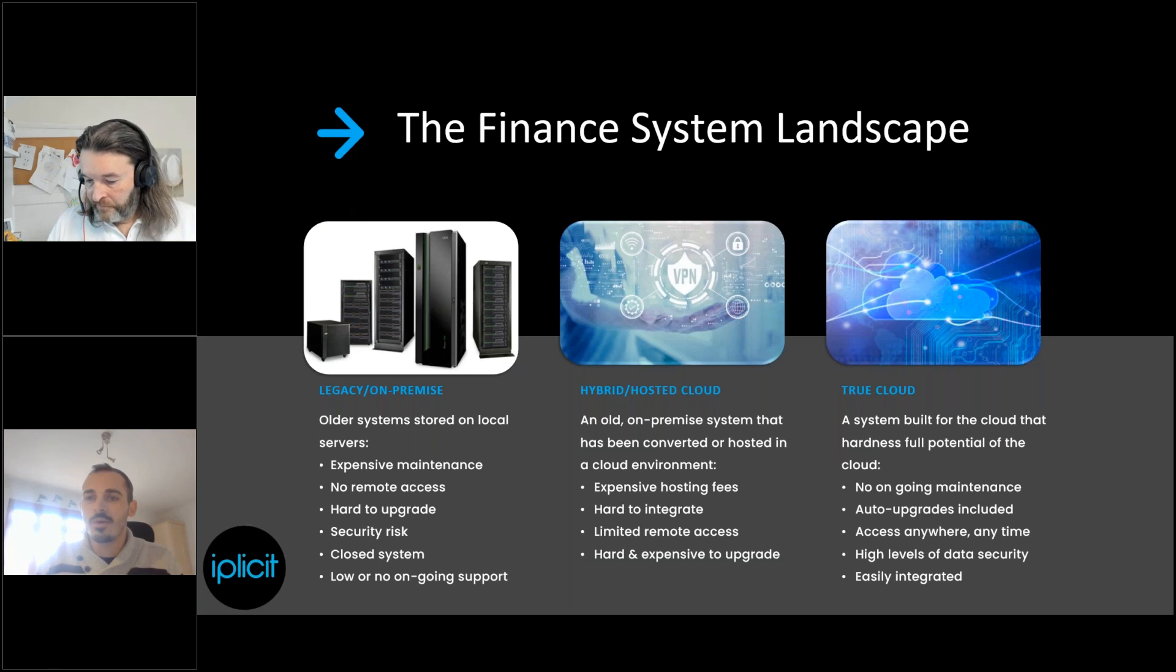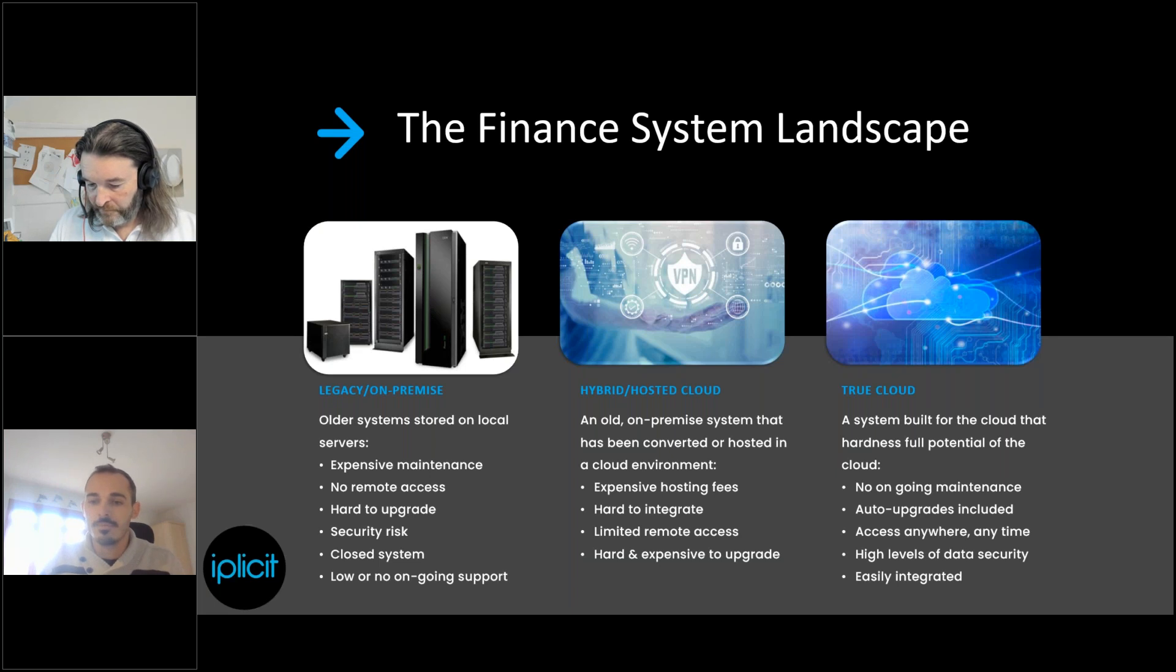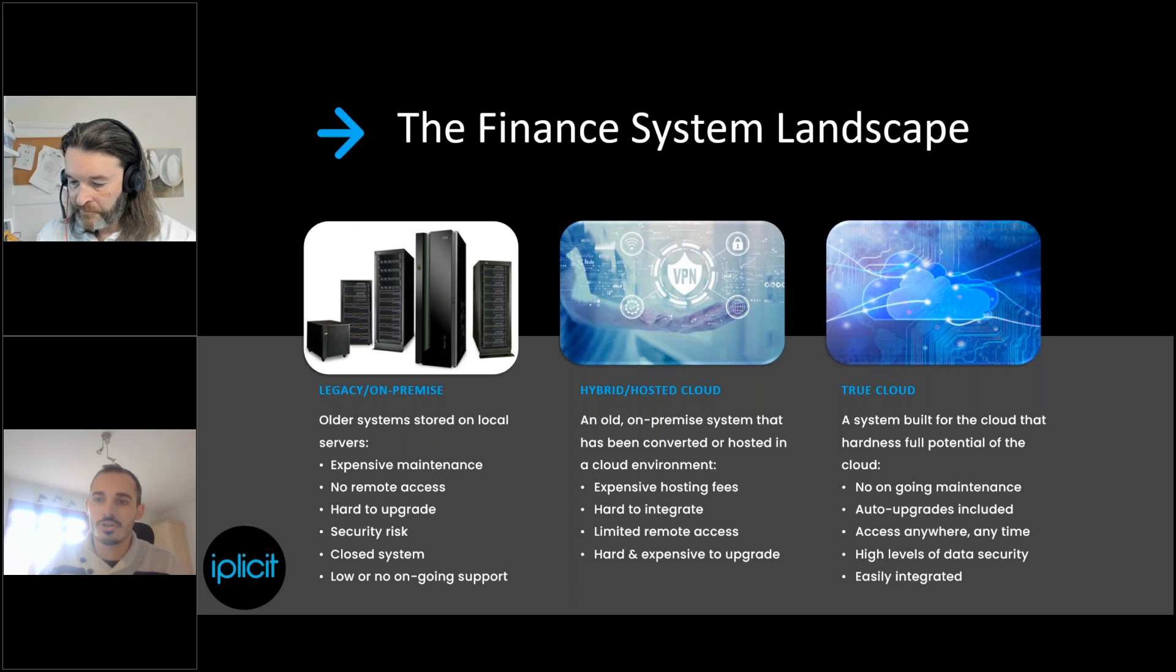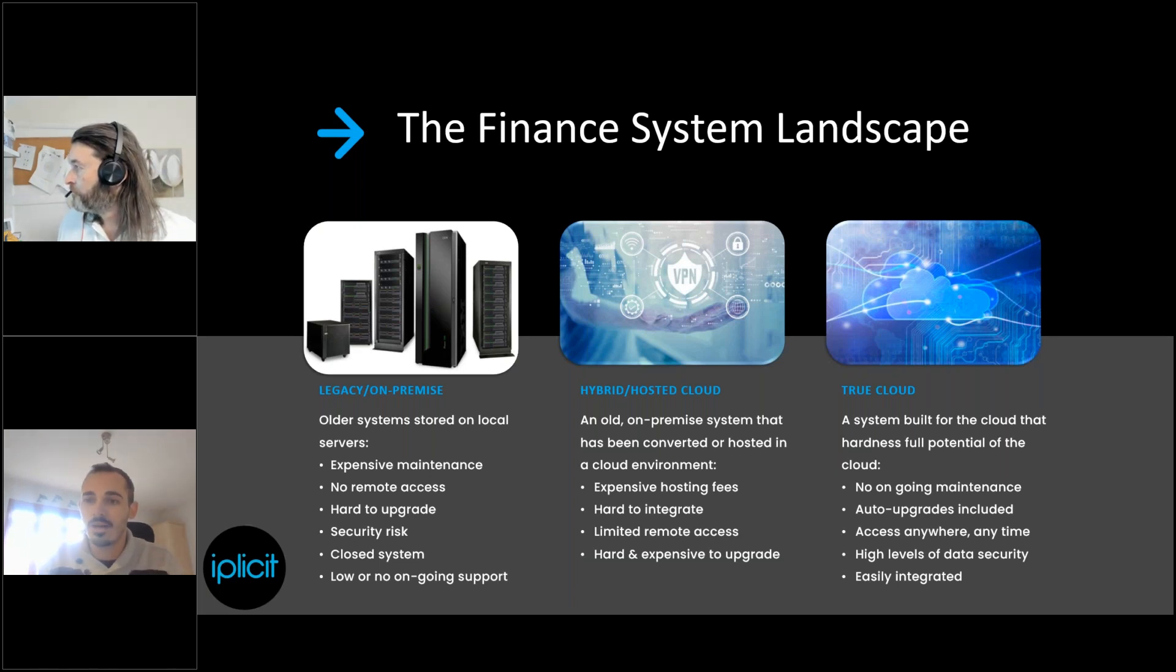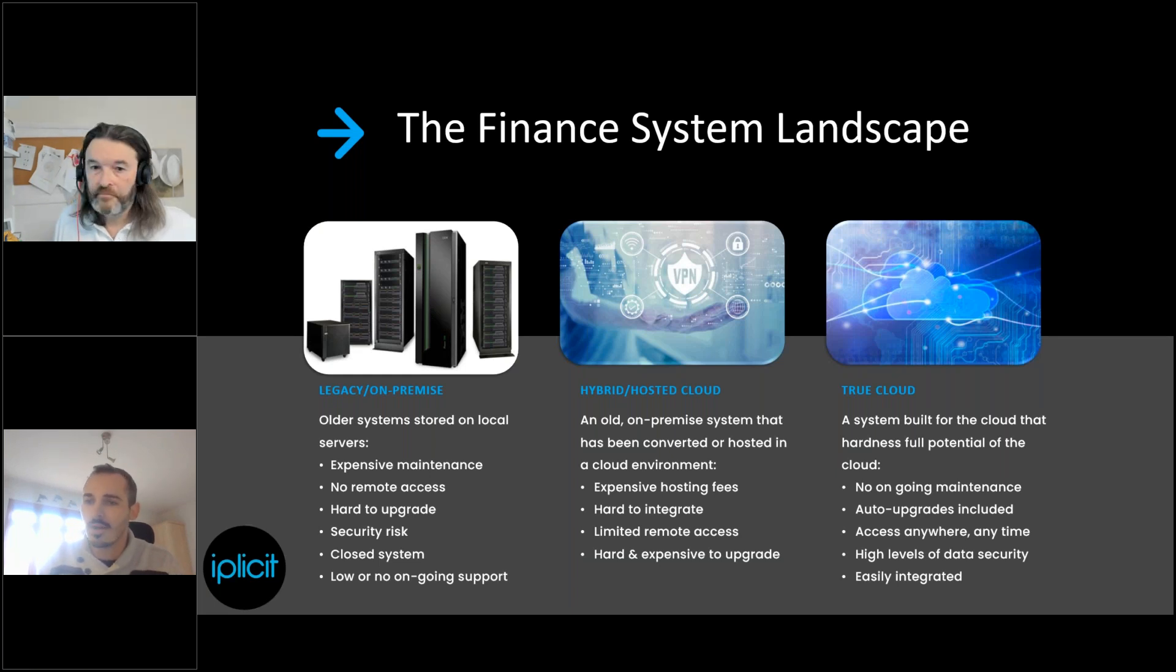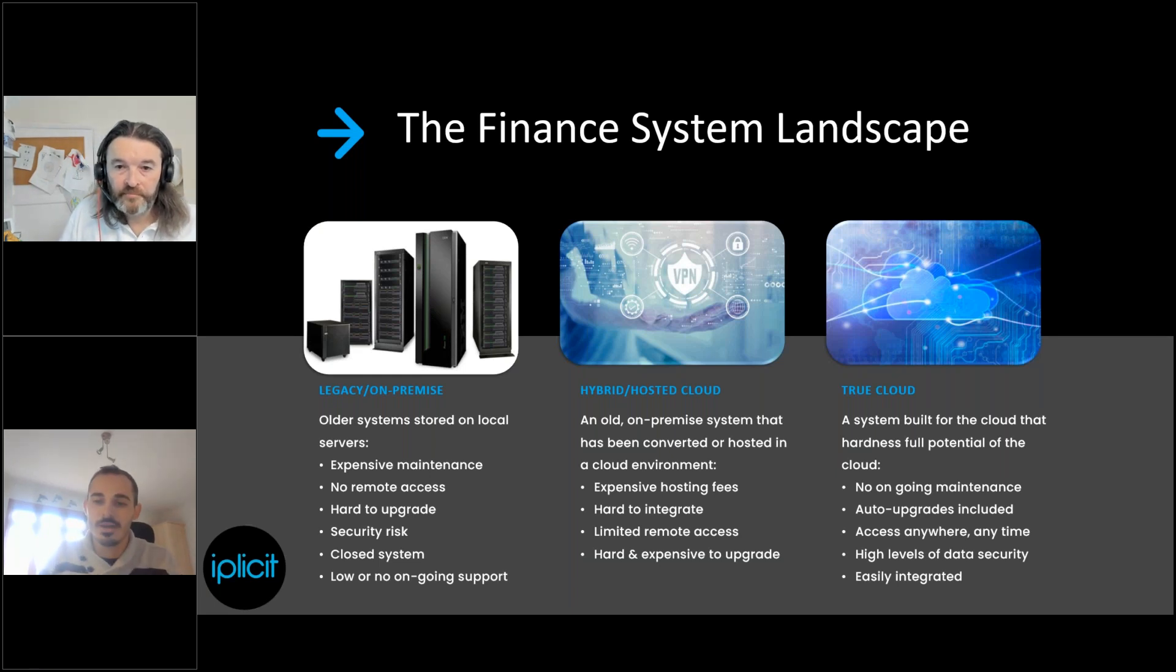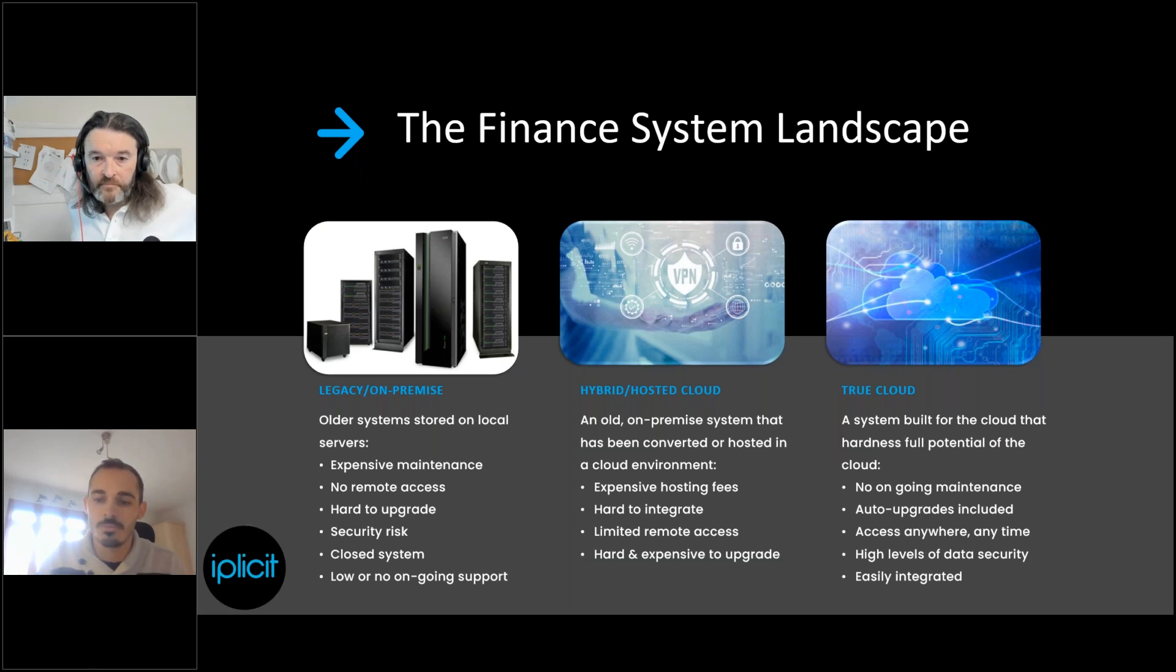And then finally, we have TrueCloud. So these are systems that were built to be used in the cloud from day one. They don't come with those inherent limitations. So there's no ongoing maintenance cost. It's all handled within the cloud for you. They typically have automatic upgrades, so you're not having to pay for upgrade cycles. You can access them on any device from any browser in any location with a very high level of security, often like bank levels of security. And also, because they are cloud systems, they're very easily integrated into as well, which means that you start to have that data visibility across the board.